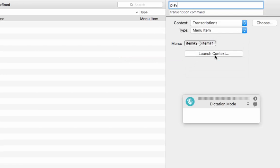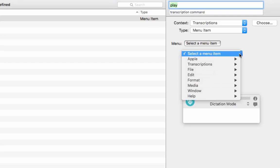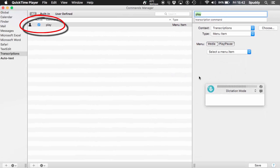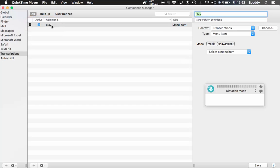Now this is what I need to choose: I need to access the menu item within my transcription program. So choose Menu Item, tap it, and now if I select Launch Context I should be able to access the menu. Click Menu and there we go — I've now accessed the menu within Transcriptions. So every time I say 'play' I can play and pause using that command. You can see how you can tailor it by adding your specific commands. The black signal indicates it is a user-defined command, not built in.